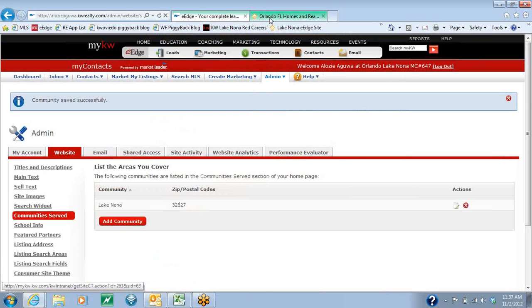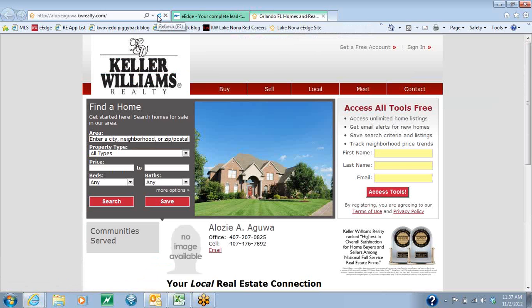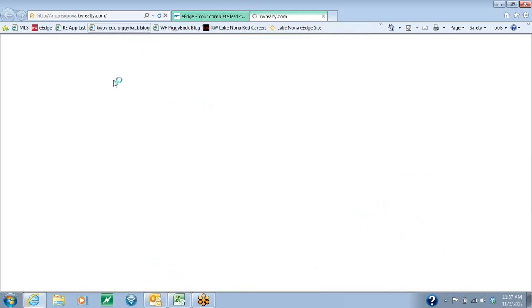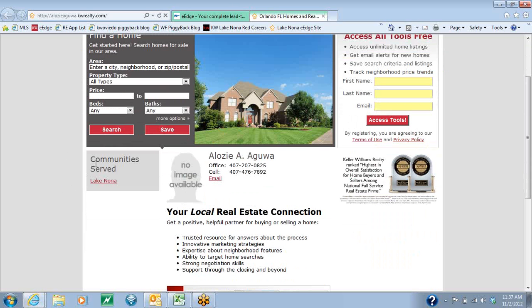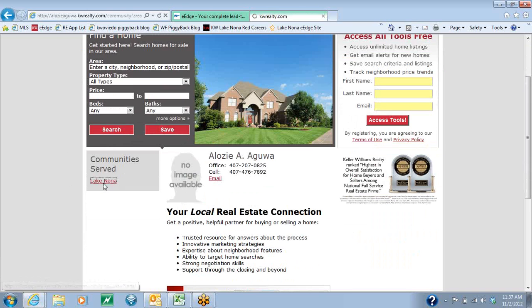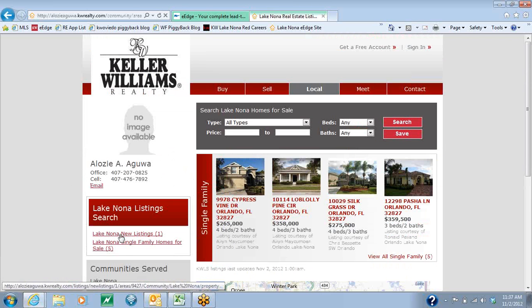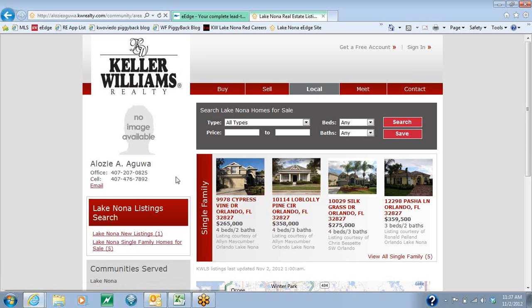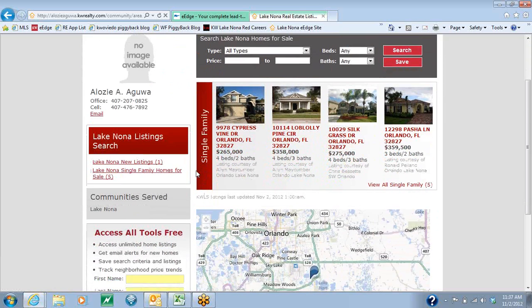Now, when you are on your eEdge site and you hit the Refresh button, you'll see your community is served and there's your community. When a client clicks on that community, it will give you the new listings, the single family home listings. If there are any condos or townhomes within the area, it will also give you those — it's just a nice listing of the available properties.